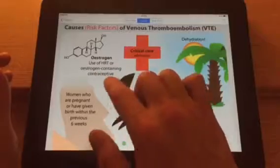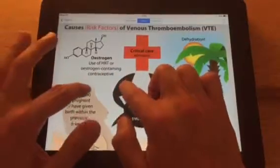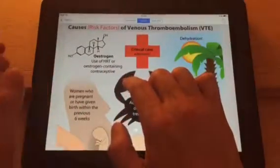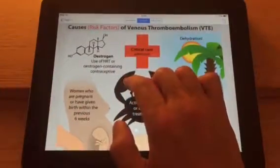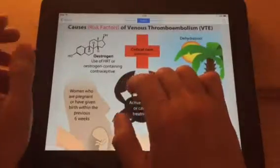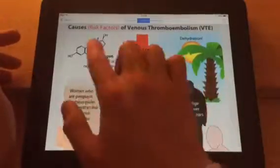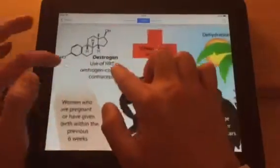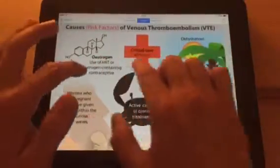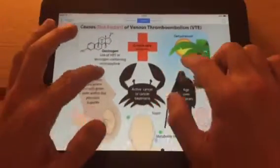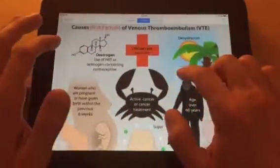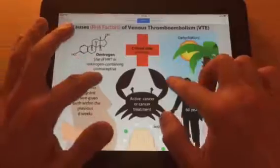Oestrogen — any reason for elevated oestrogen — such as the use of HRT or oestrogen-containing contraceptives. The chemical symbol shown here represents oestrogen.